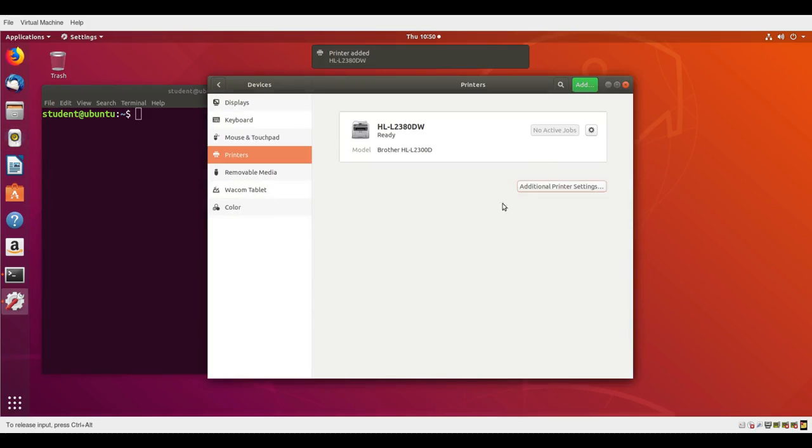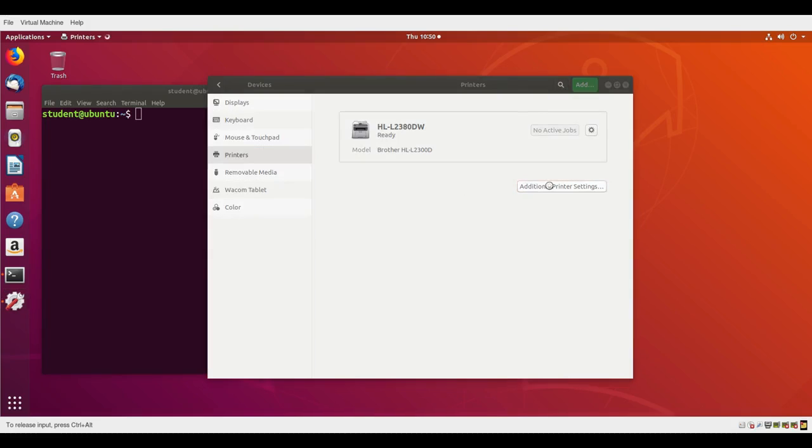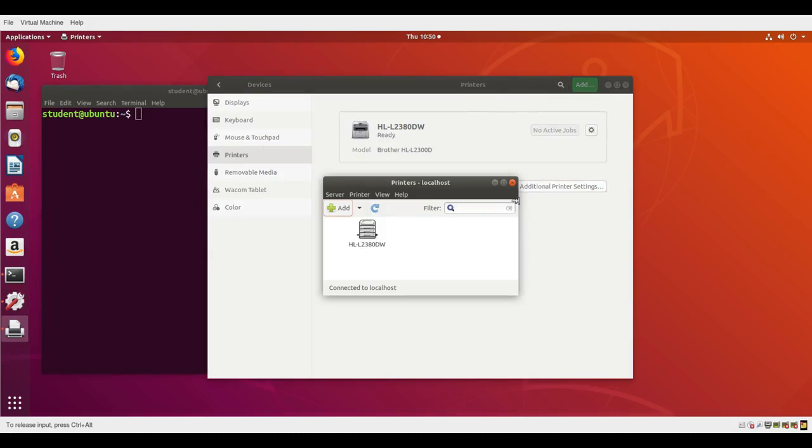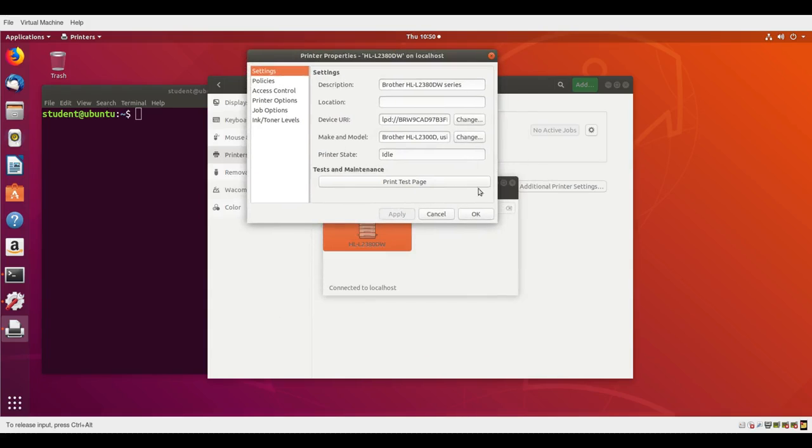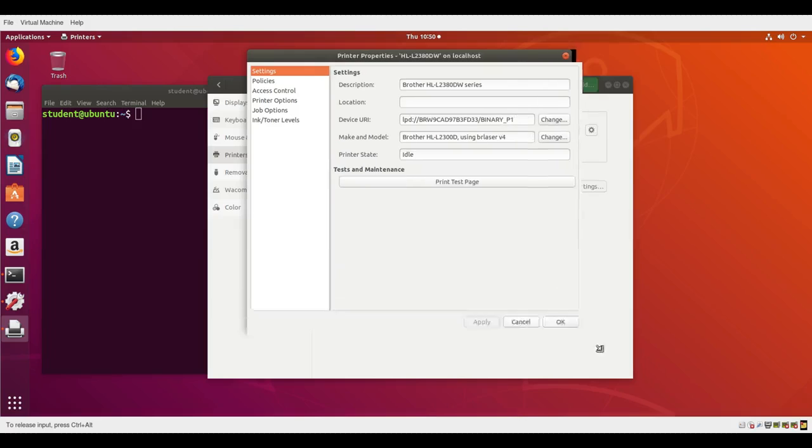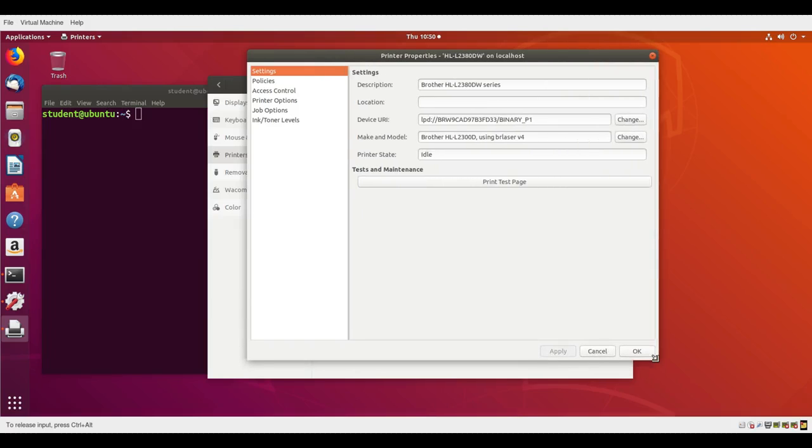Now the printer is installed and it says it's ready. I can do further configuration by clicking here on additional printer settings and then clicking on the printer that we have. I'll double-click and we get what we'd expect on any operating system for configuring a printer.